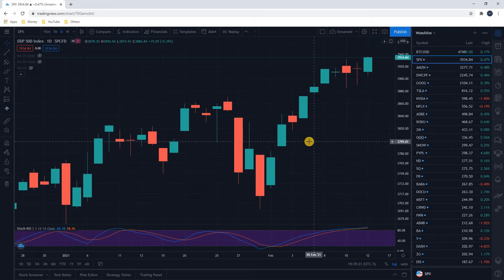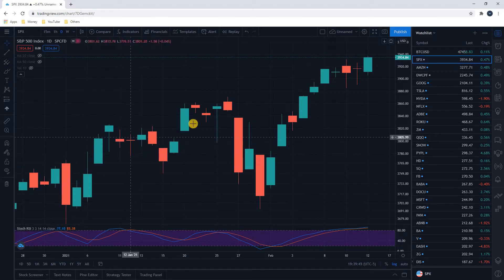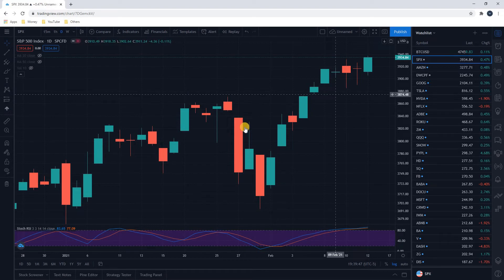You may also see up and down days represented in different colors — sometimes up is white and down is black. You can typically set these colors to whatever you prefer in whatever tool you're using, but probably most common these days you will see green candlesticks represent up and red candlesticks represent down.